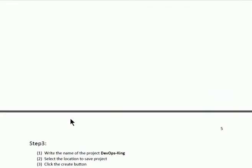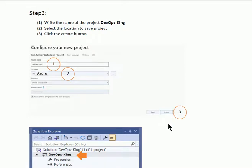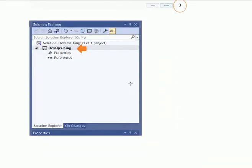In step 3, we shall write the name of the project — in this case, DevOps King. We shall give the path for the project to save, and then we shall click the Create button. After clicking Create, we shall get the DevOps King database project in Visual Studio.